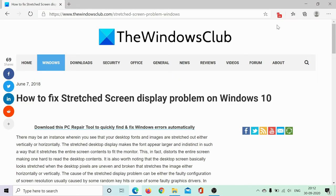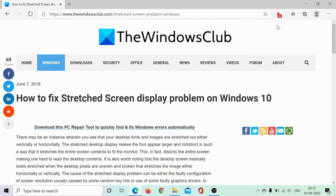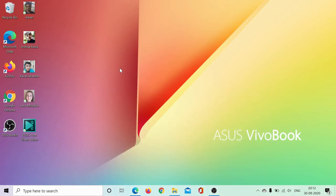Welcome to the Windows Club. In case icons and text on your screen look a little stretched, the primary reason could be lower screen resolution in Windows 10. To understand resolution, check this article on the Windows Club - the link has been shared in the description section - or simply watch this video.